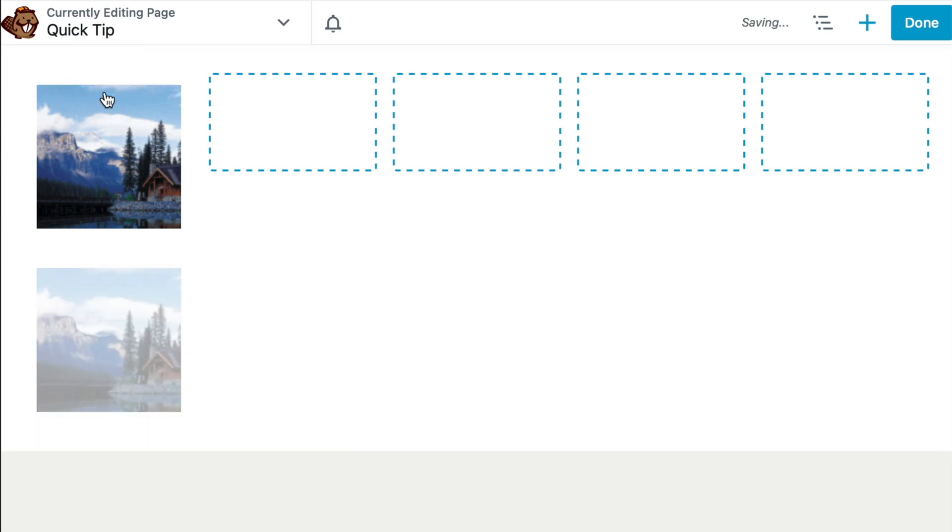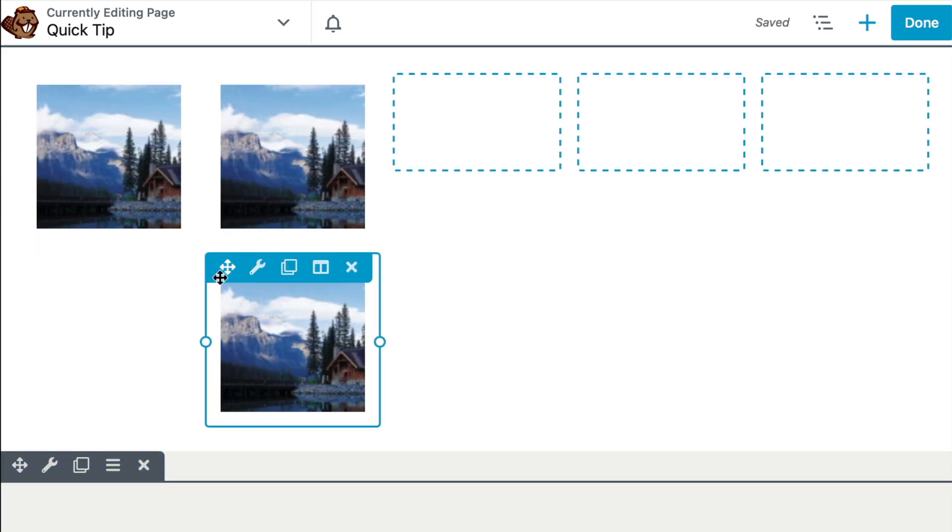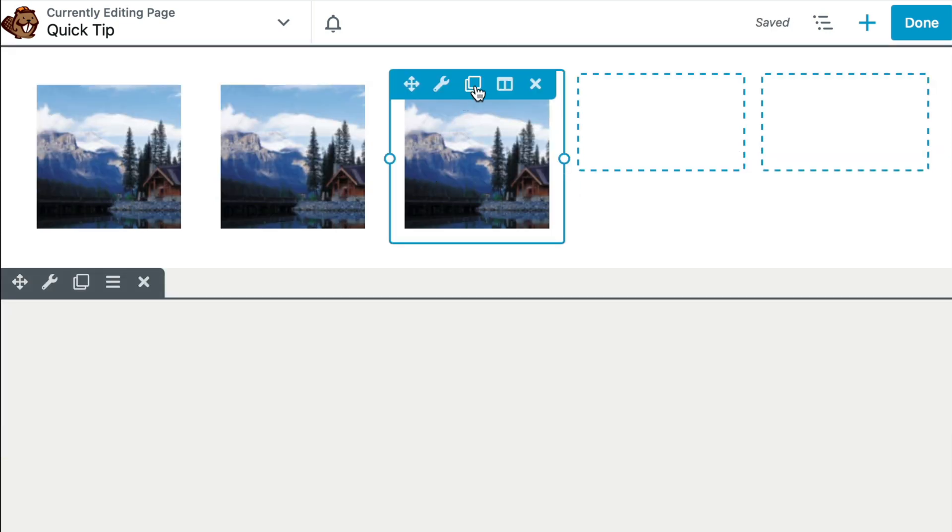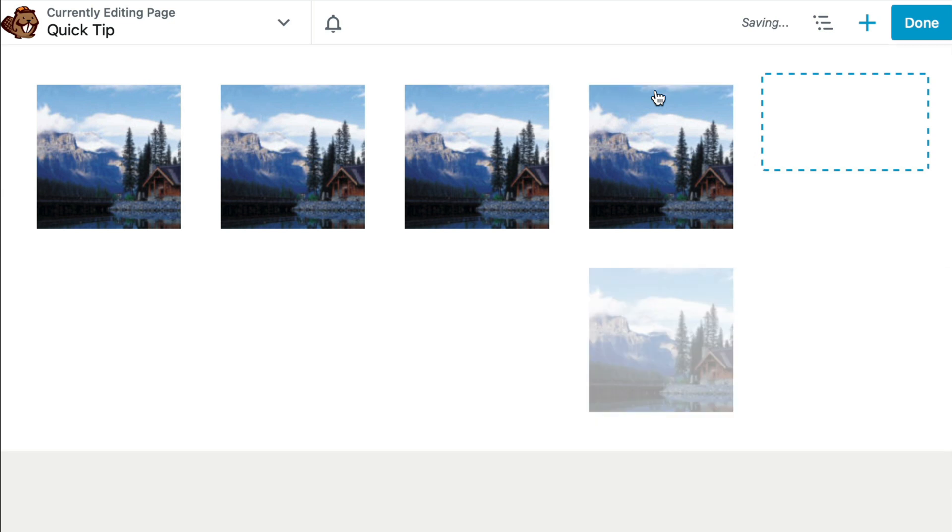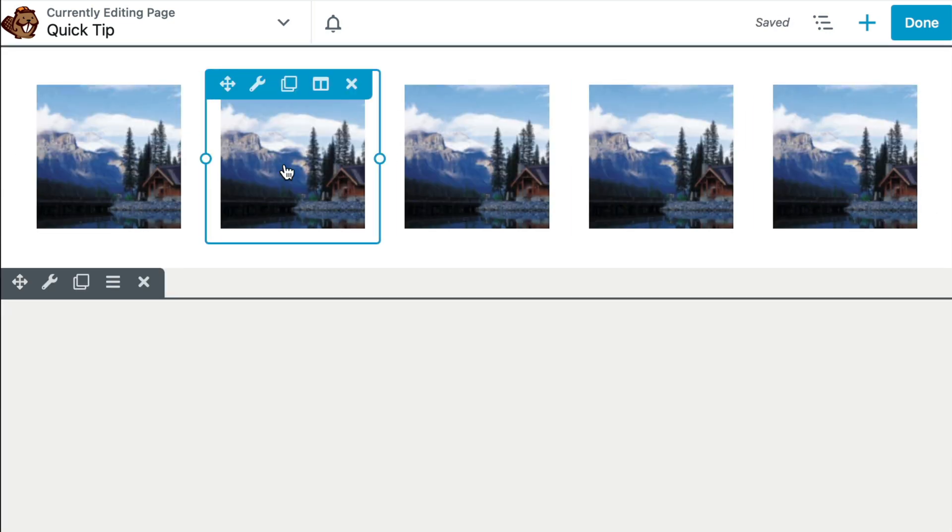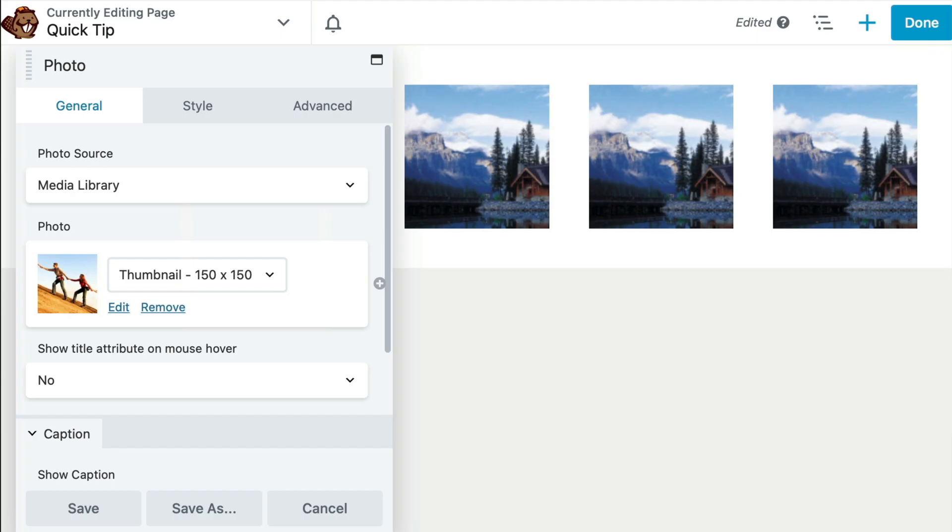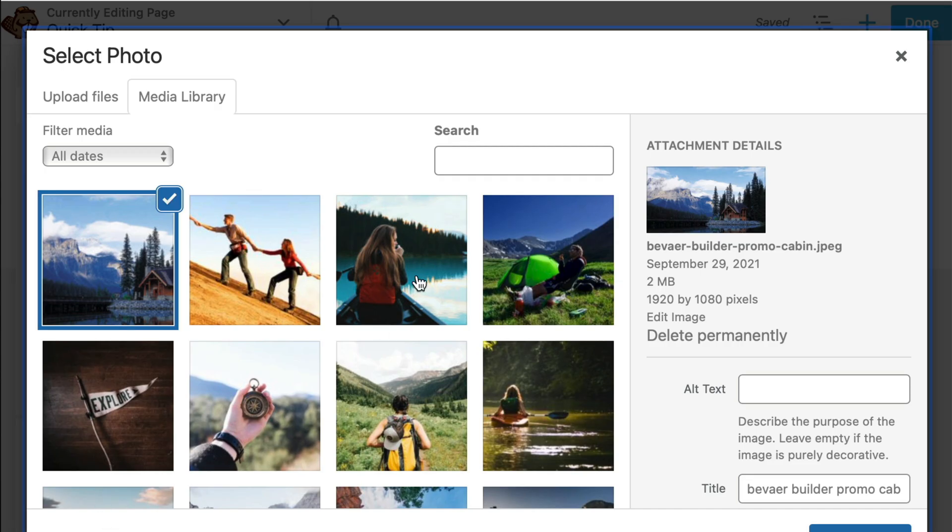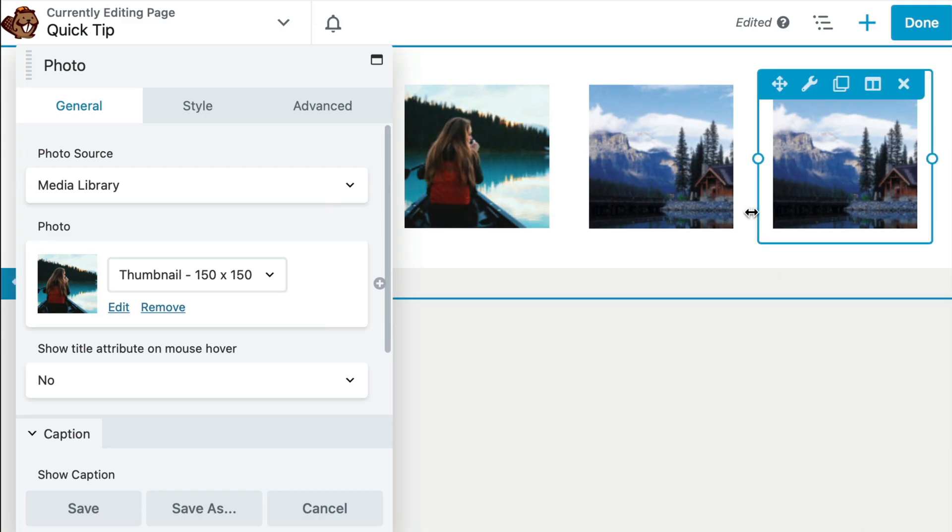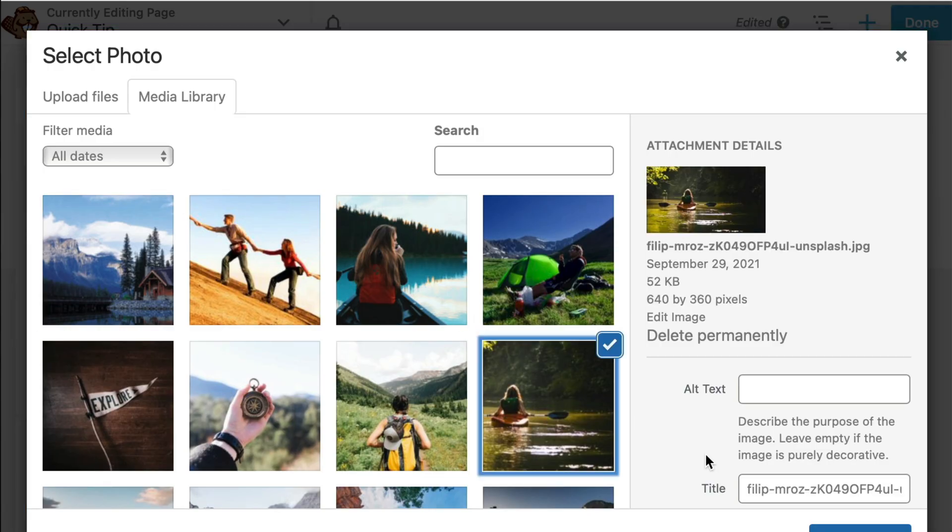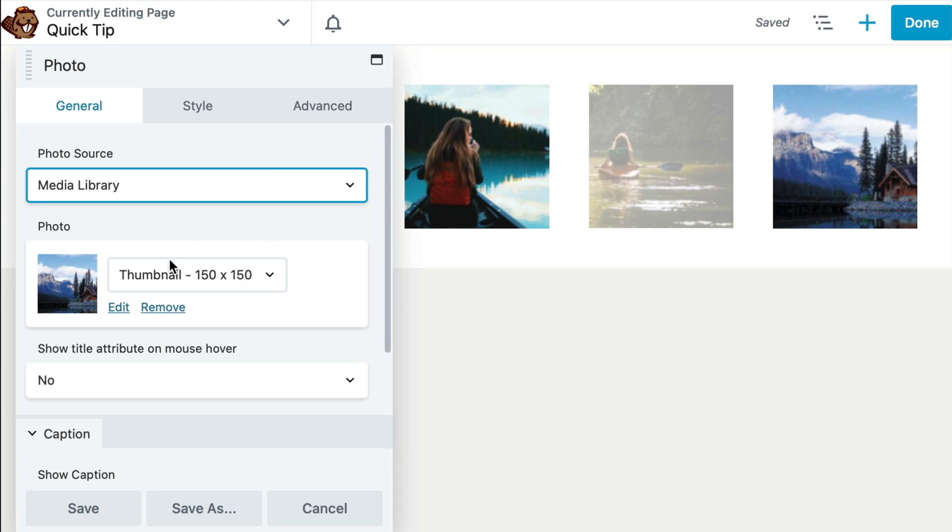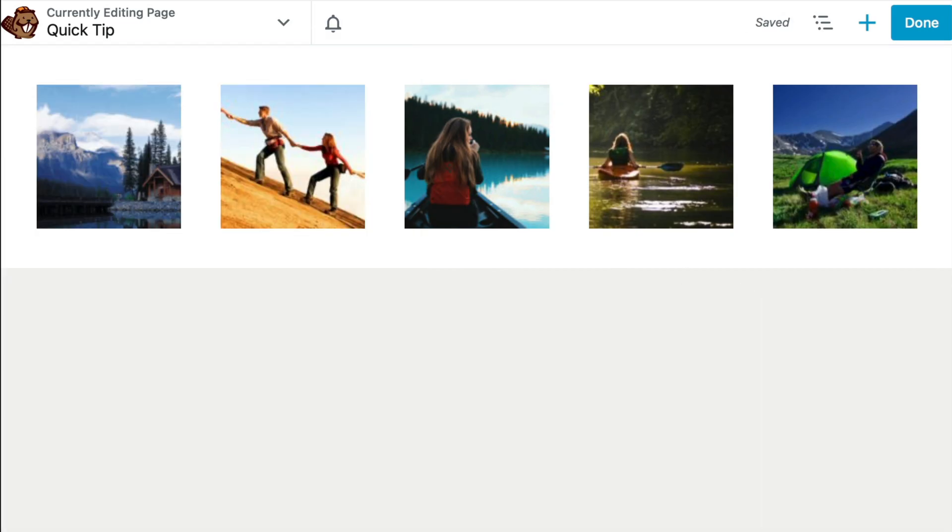From here we can simply duplicate these if we want to add them all the way across, and then go back and edit the image to add a different image to each one. Now as you can see, this can be kind of time consuming, so there is an easier way.